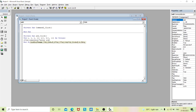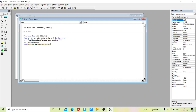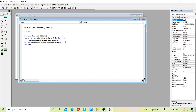Now assign values to r and c1. Set r = Val(InputBox("Enter row number")) and c1 = Val(InputBox("Enter column number")). Then redeclare the array variable a using ReDim a(1 To r, 1 To c1).